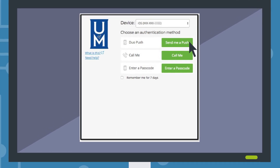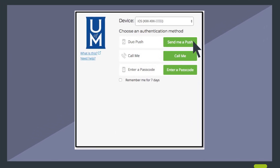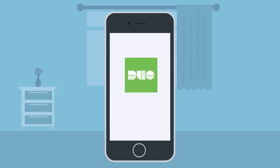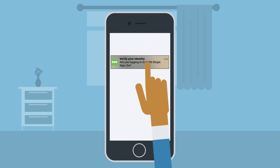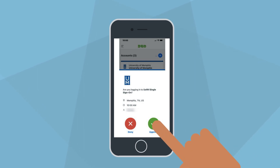Once the push has been sent, you will receive a notification on your phone. Next, launch the DUO Mobile app. A message from the DUO app will tell you that there is a request waiting — tap to respond. Tap the request to accept the push and gain access.